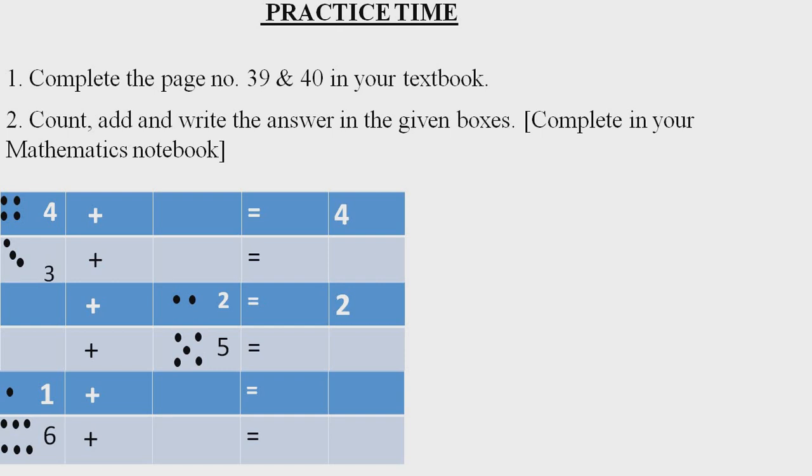Some examples have been given for you also. So, the first question answer is 4 dots plus 0 dots equals 4. Means when we add this number to zero, we get the same number.